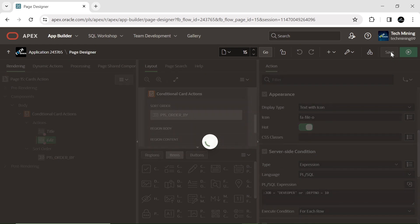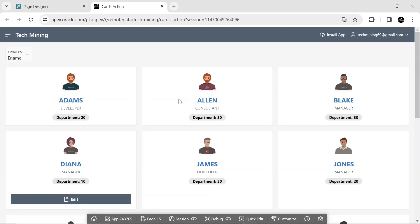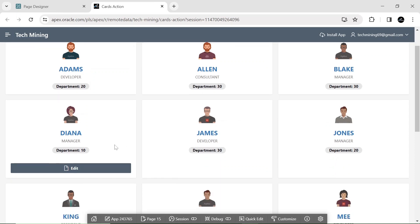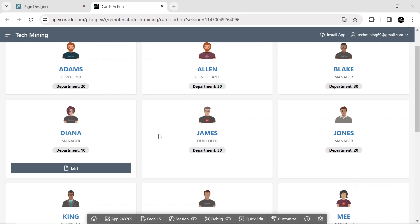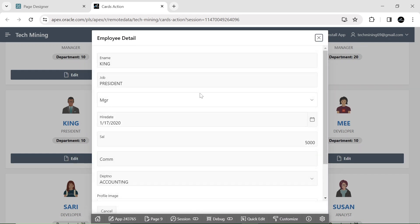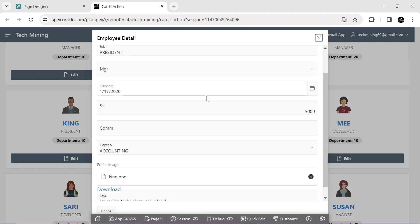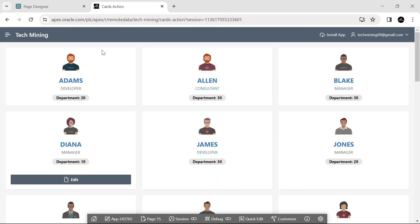Save your work. Let's check our first segment. As you can see, the employees with department number 10 have an edit button on their card. Clicking on the edit button opens the employee detail page. In the title column, if the user clicks any employee name, the page will get refreshed and the user will remain on the same page.